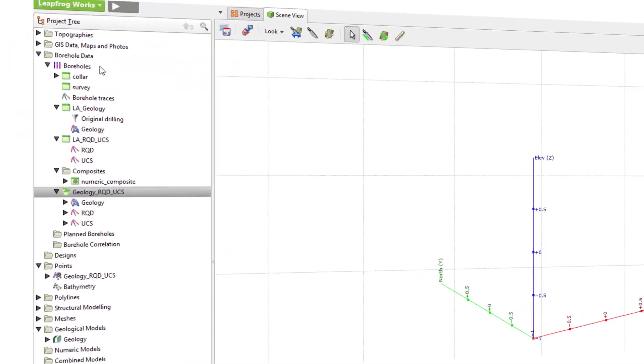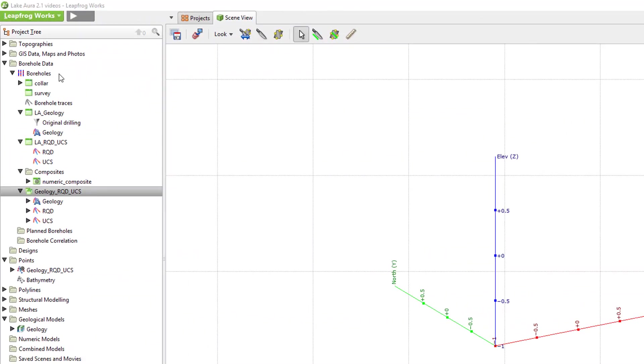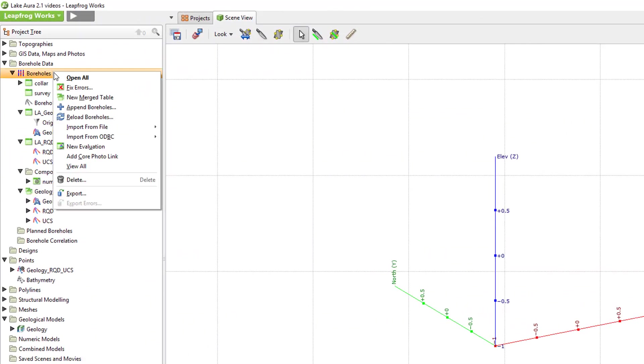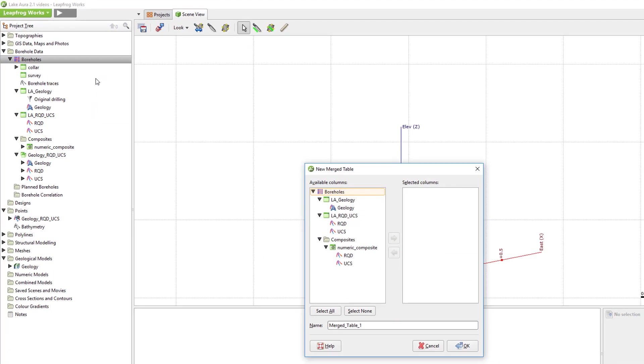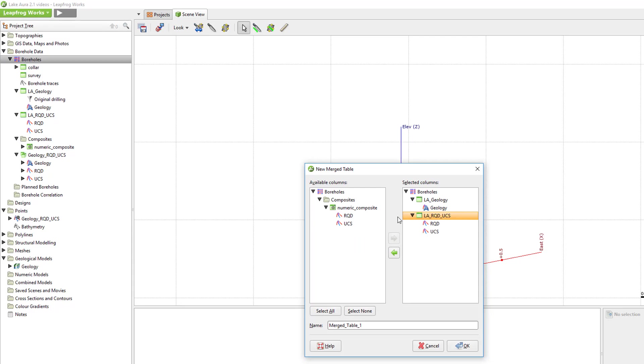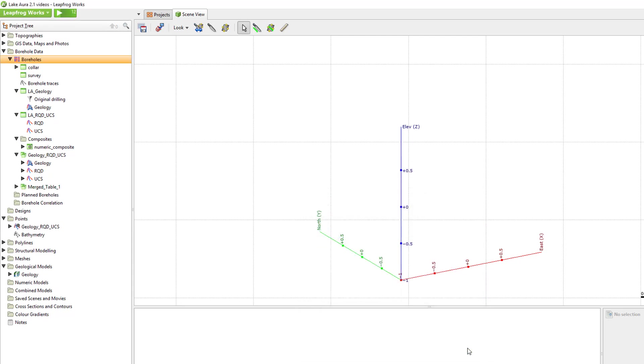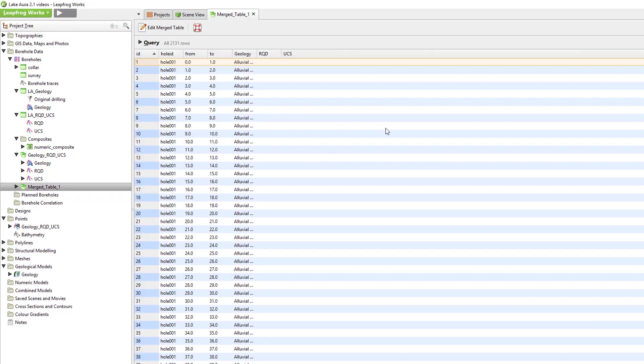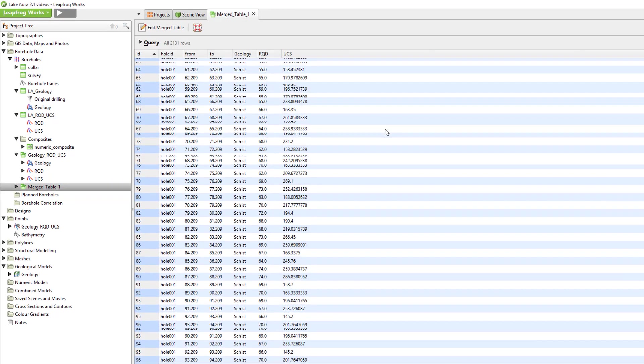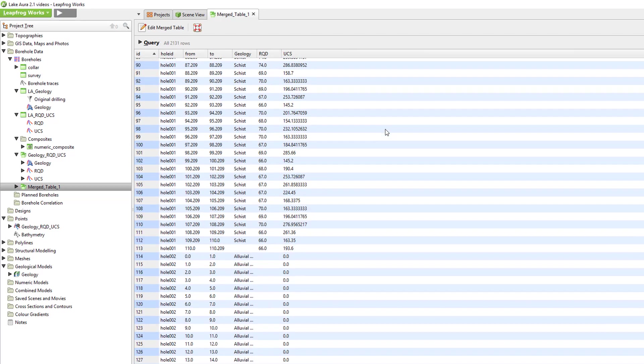To create a new merged table, right-click on the boreholes folder, then new merged table. I'll select the geology and RQD UCS tables and click OK. This new table now contains geological and numeric data.